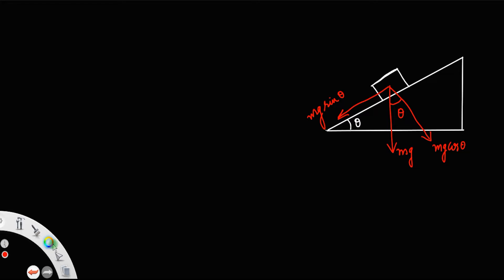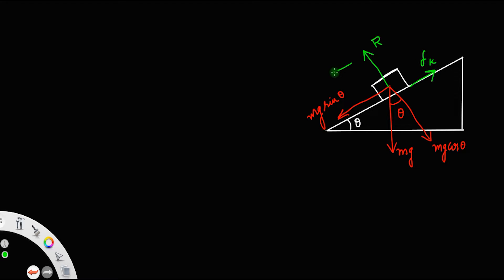There will be a reaction in the vertically upward direction. Since the body is sliding down, there is a friction acting in the upward direction, always opposing the motion.